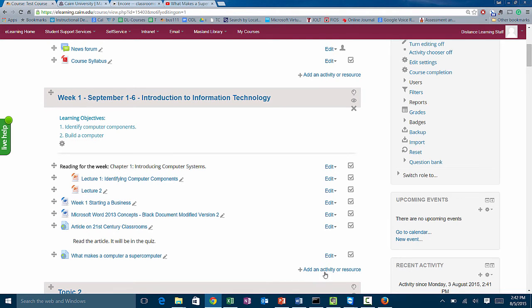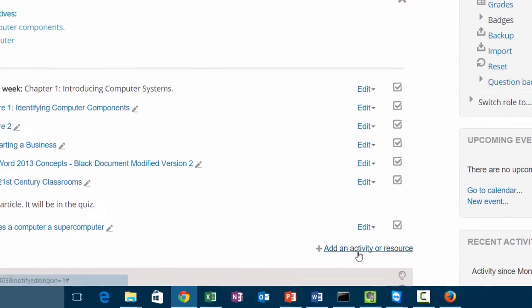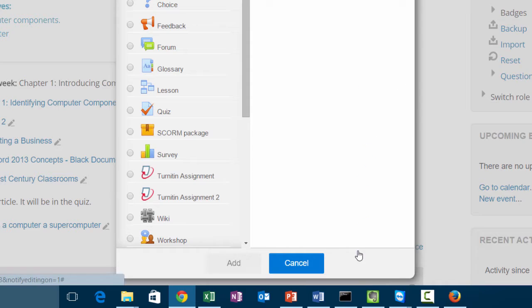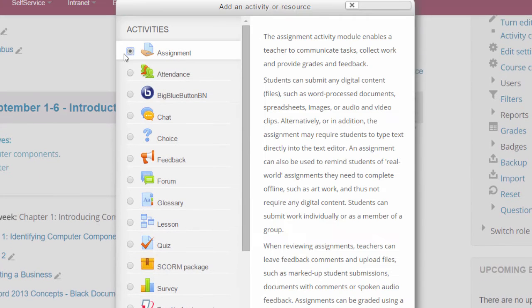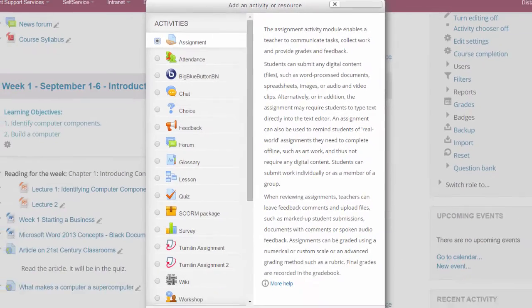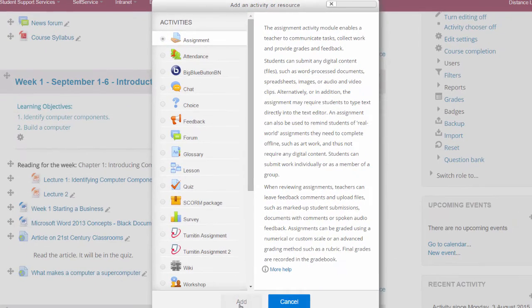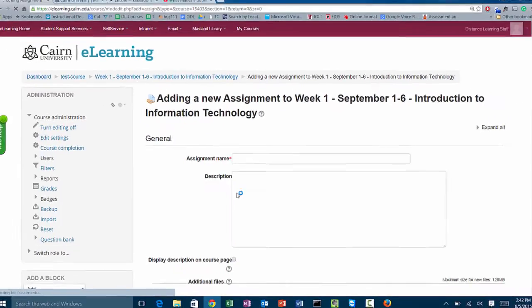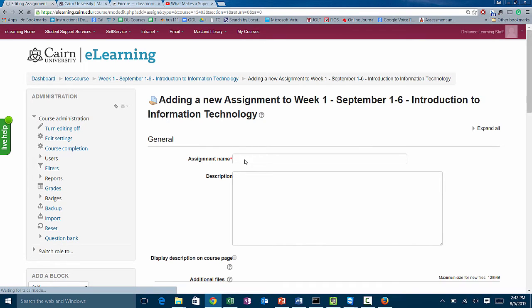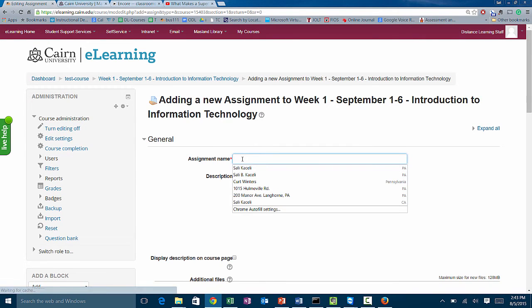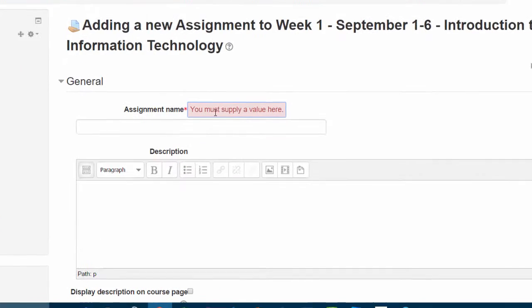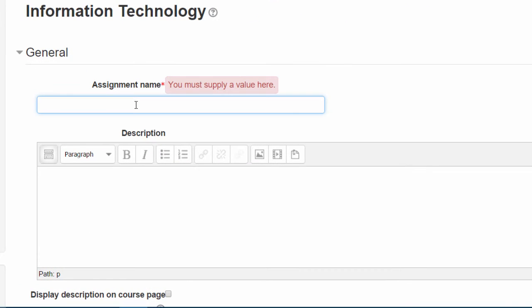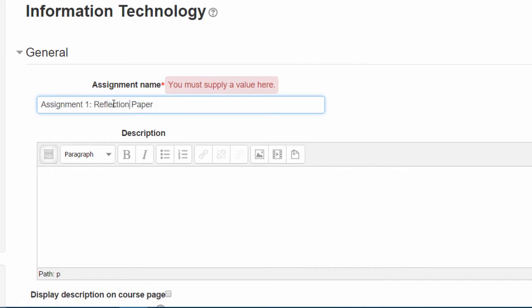Basically you click here on 'Add an activity or resource,' and the first item here is the assignment option. We then click on assignment name. Just give it a name.